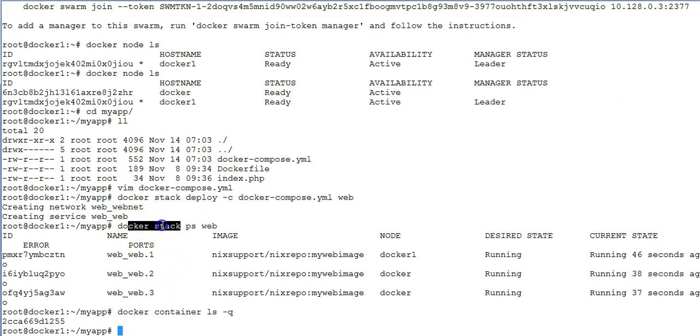It confirms that number of processes that are running as part of the services which got deployed, the same number of containers must be running on that particular machine.